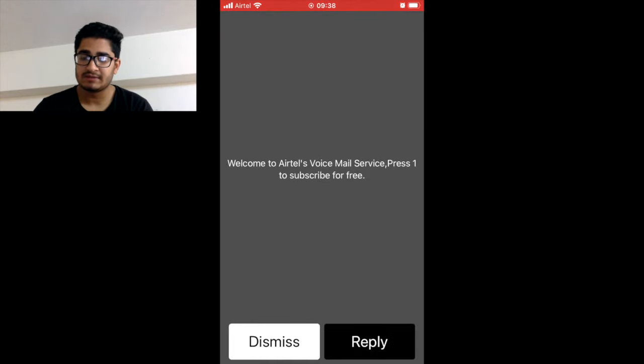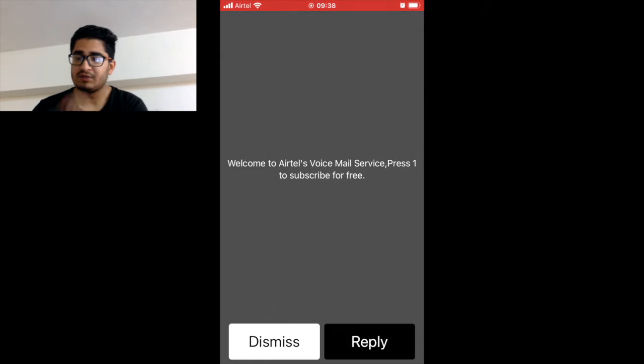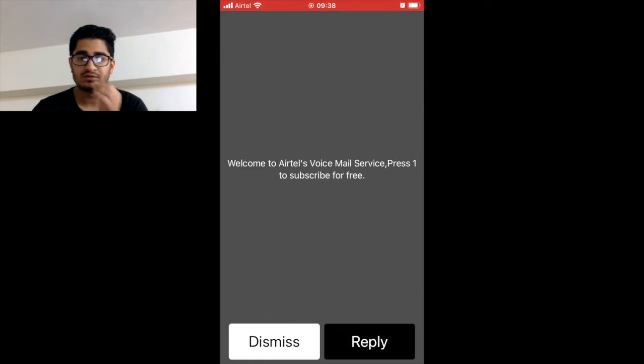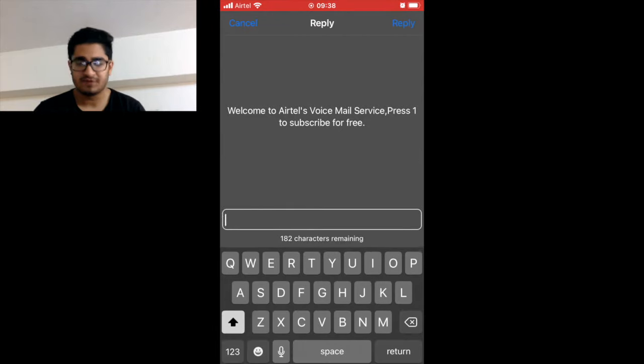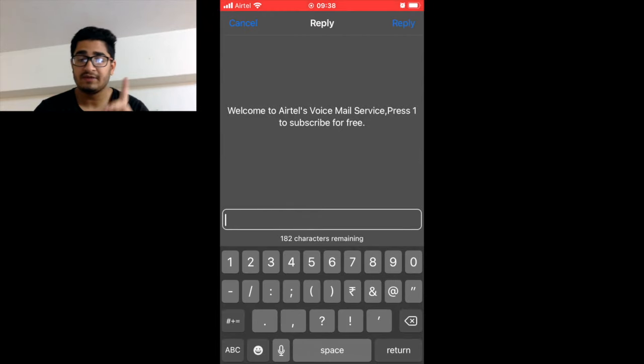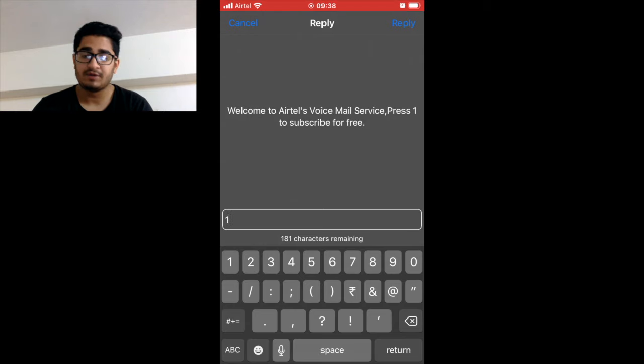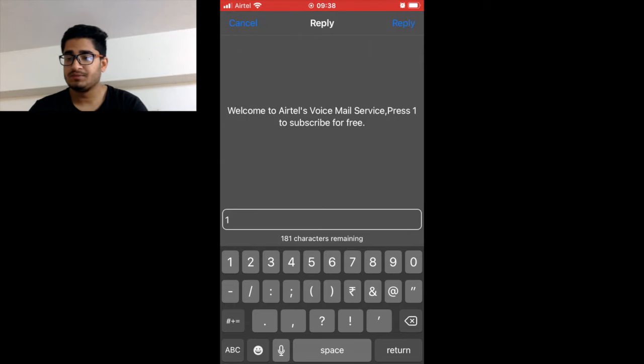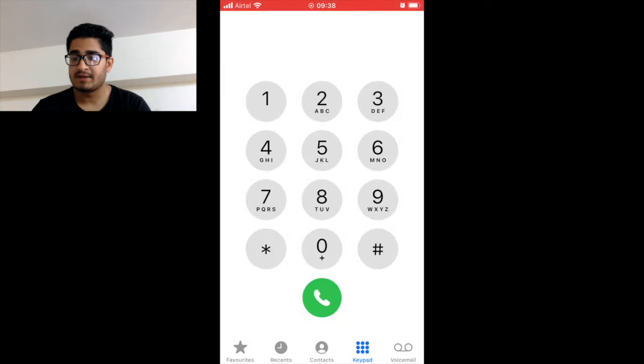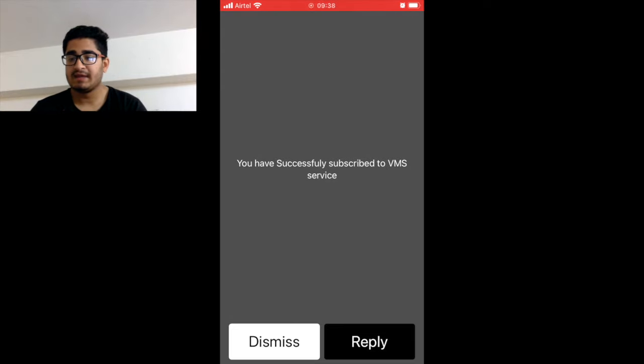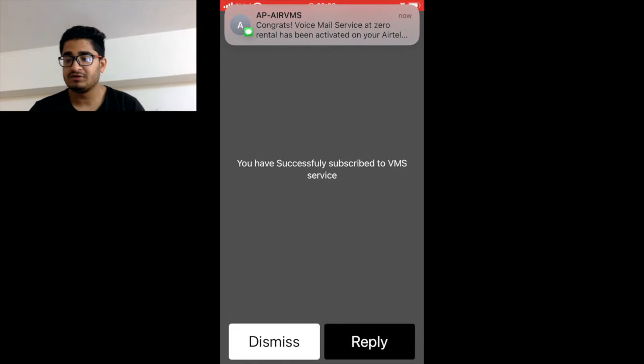It will say 'Welcome to Airtel voice service, press 1 to subscribe for free.' So it's free of cost, but if you are having a prepaid sim. If you are having a postpaid sim then it won't be free for you. So I just press 1 and reply.